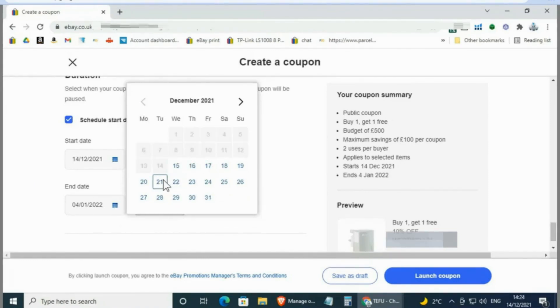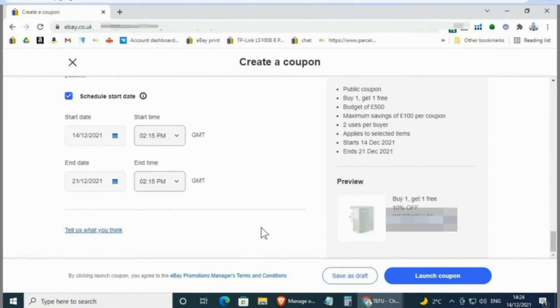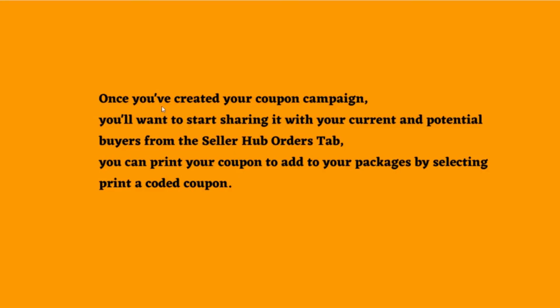Once you're done, go ahead and launch the coupon. Once you've created your coupon campaign, you'll want to start sharing it with your current and potential buyers. From the Seller Hub Orders tab, you can print your coupon to add to your packages by selecting Print a Coded Coupon. This can be a great way to encourage repeat purchases from your buyers with a discount.